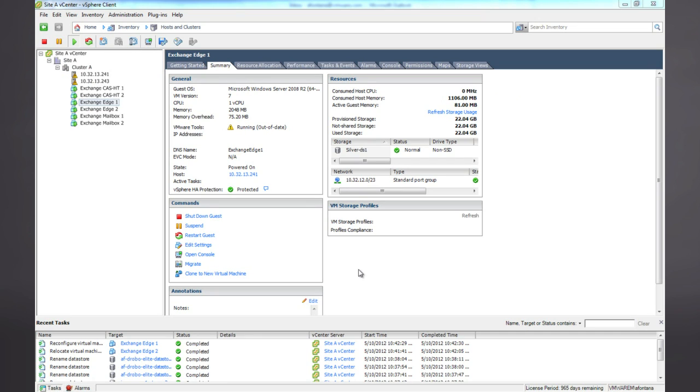Now, let's take a look at how a feature like Storage vMotion allows us to seamlessly migrate our virtual machine storage without any interruption to the running virtual machine.